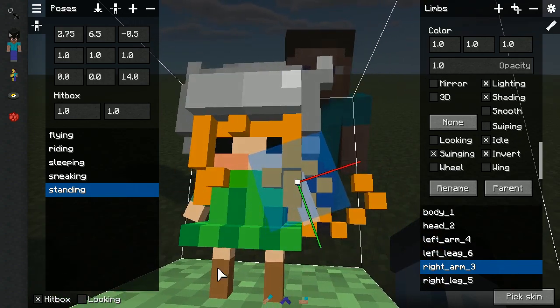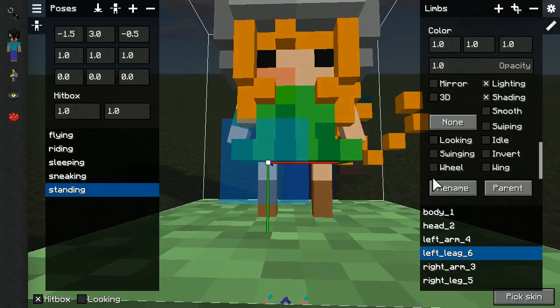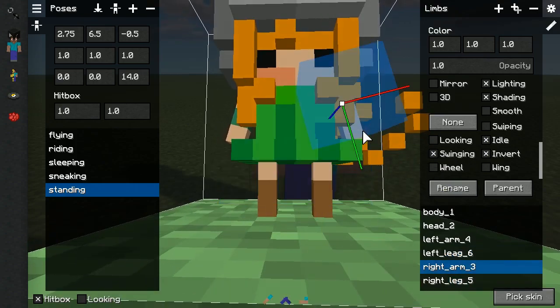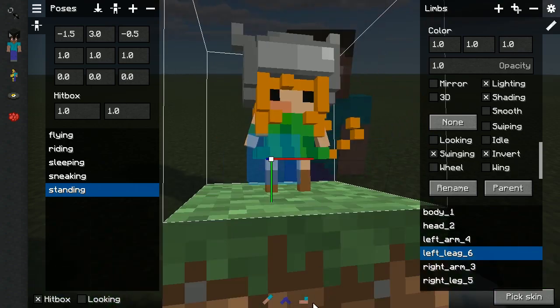For both legs enable swinging, and enable inverted for the right leg instead of left leg. If we toggle swinging of the limbs, it would look correct.